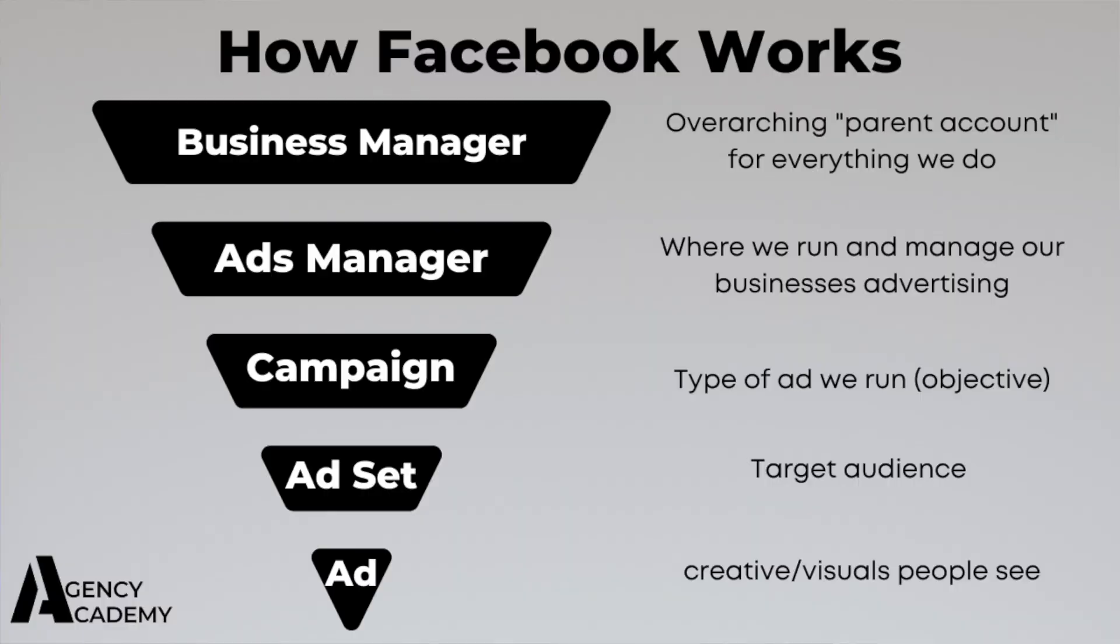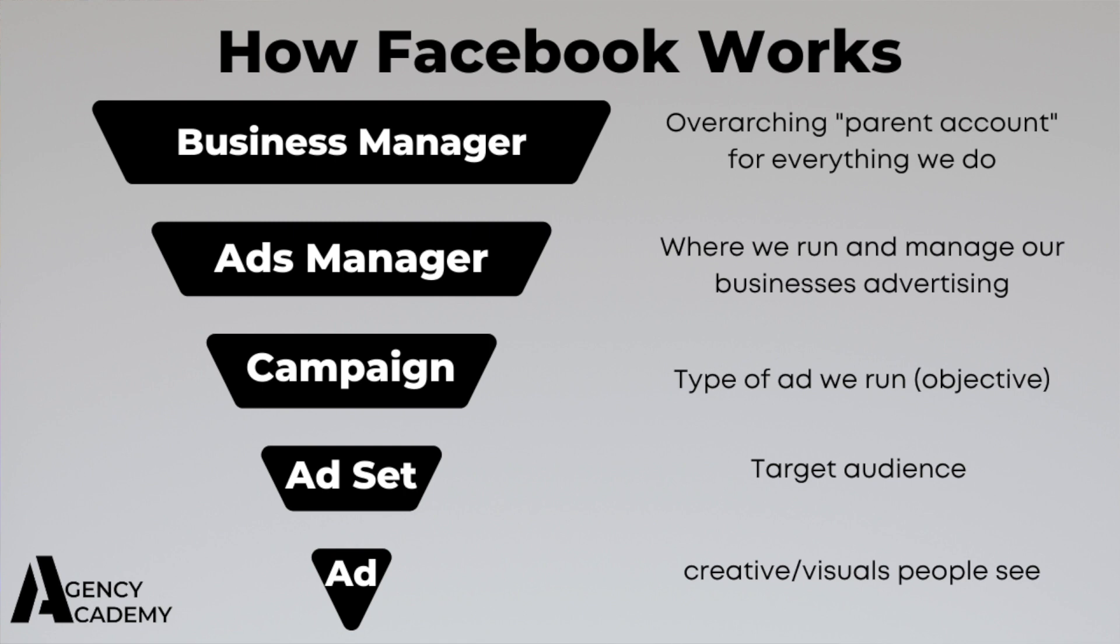Firstly, we have the business manager or business suite. This is the overarching account we use to manage everything. The business manager just holds and stores everything and is the parent to everything else. So we then have our ads manager and this just hosts our ad accounts. Now inside the ads manager, we can have two, five, 10, or even 15 different ad accounts. Each business will have its own ad account. And when you sign on clients, you'll also be granted access to their ad account. Inside this ad account is where we'll manage our ads we run for the business.